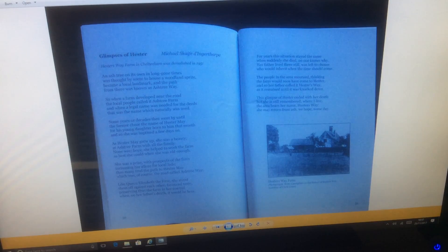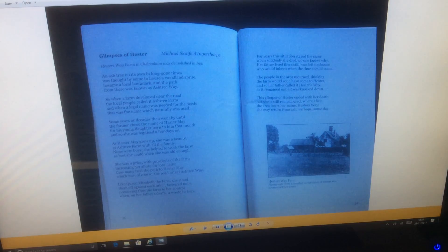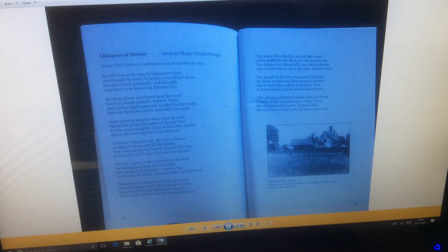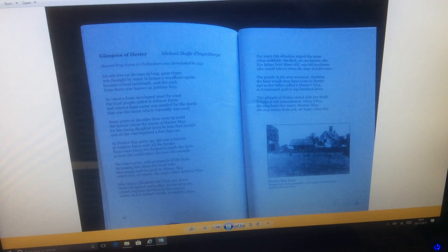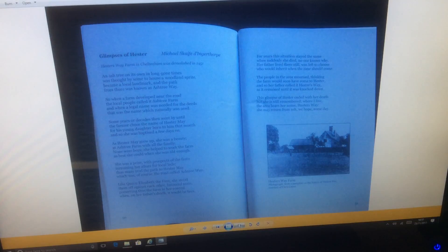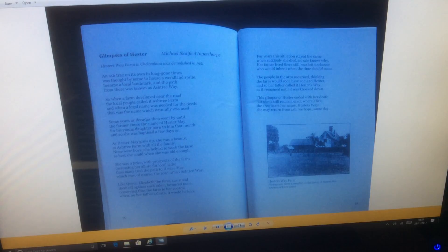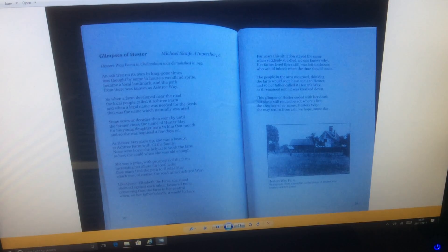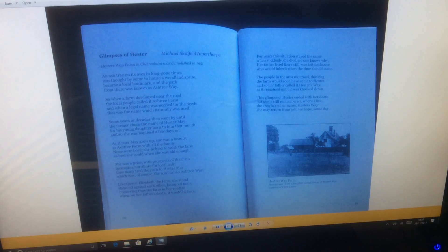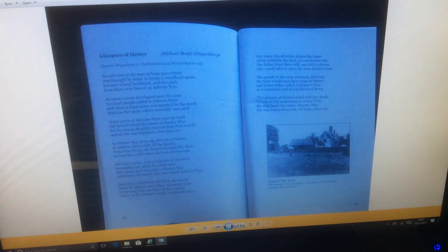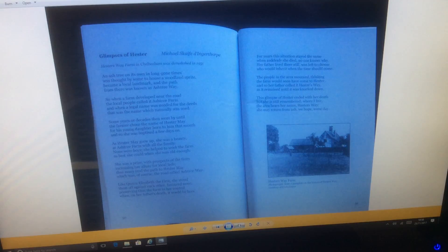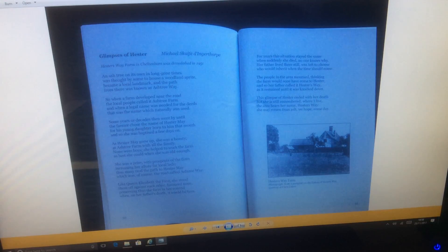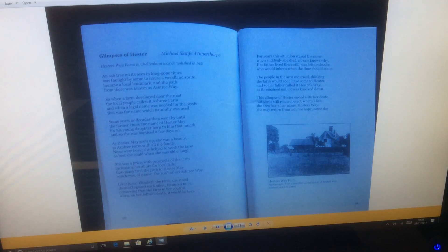Glimpses of Hester by Michael Scaife Dingathorpe. Hester's Way Farm in Charlton was demolished in 1951. An ash tree on its own in long gone times was thought by some to house a woodland sprite, became a local landmark, and the path from there was known as Ash Tree Way. So when a farm developed near the road, the local people called it Ash Tree Farm. And when a legal name was needed for the deeds, that was the name which naturally was used. Some years or decades then went by until the farmer chose the name of Hester's May for his young daughter born to him that month. And so she was baptized a few days on. As Hester May grew up, she was a beauty at Ash Tree Farm with all the family. None were boys, she helped to work the farm as best she could.